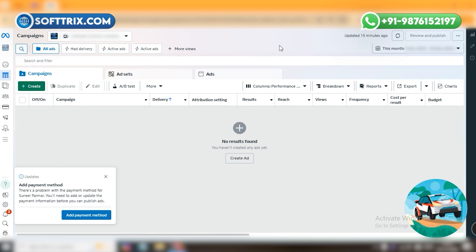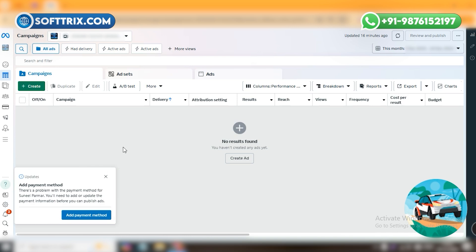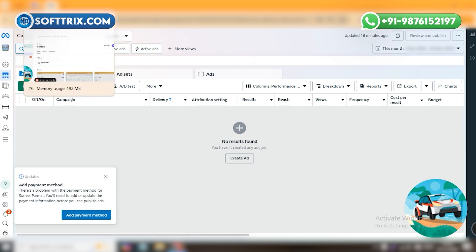As you can see, I have created a fresh account and once created, they are asking me to add a payment method. It means they want us to add a card or load a particular amount into the ads account so that we can use it for advertising. They will deduct the amount in a particular manner — for example, if we are spending ten dollars each day, they will deduct that amount through the payment method.